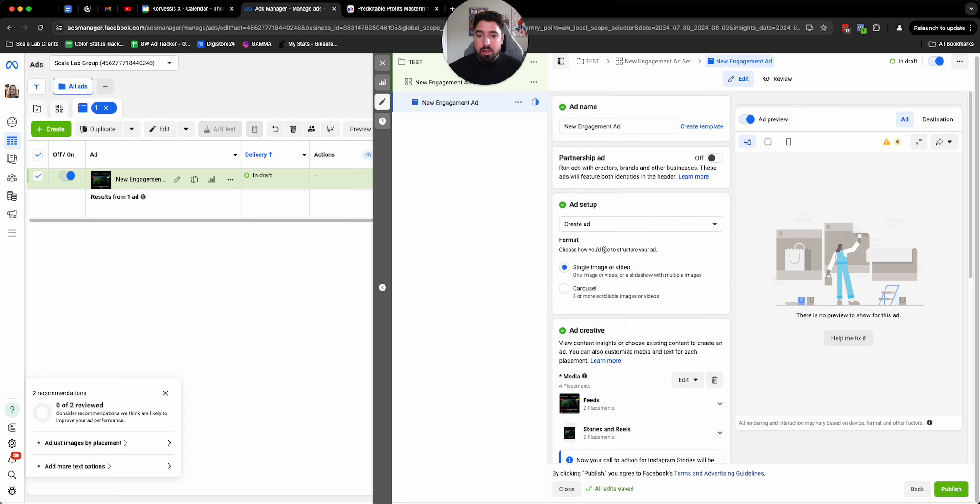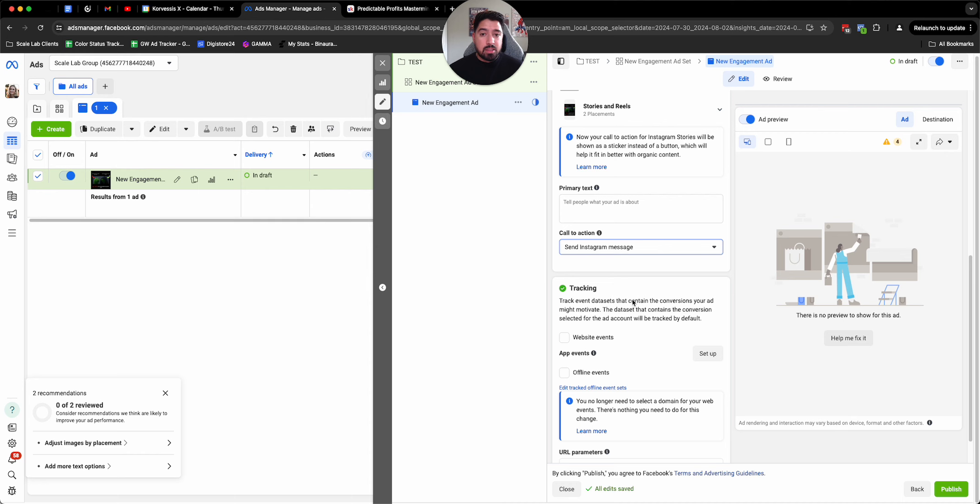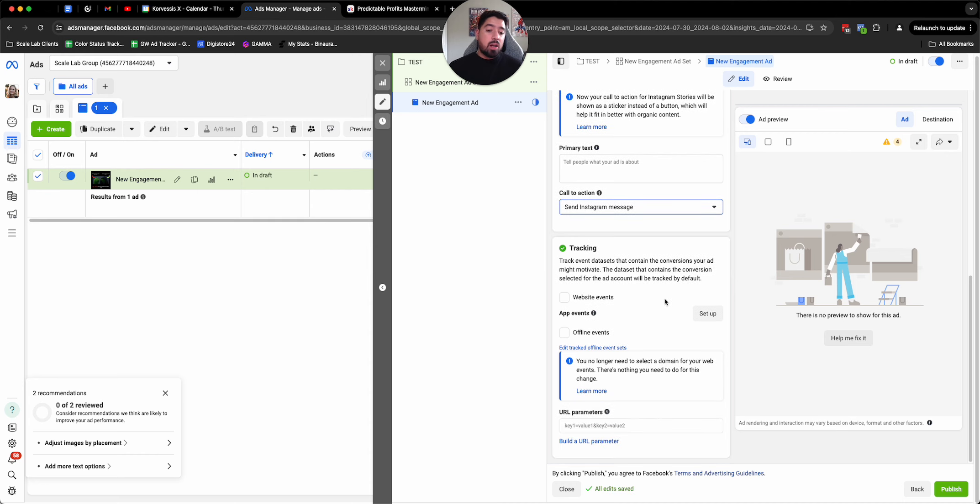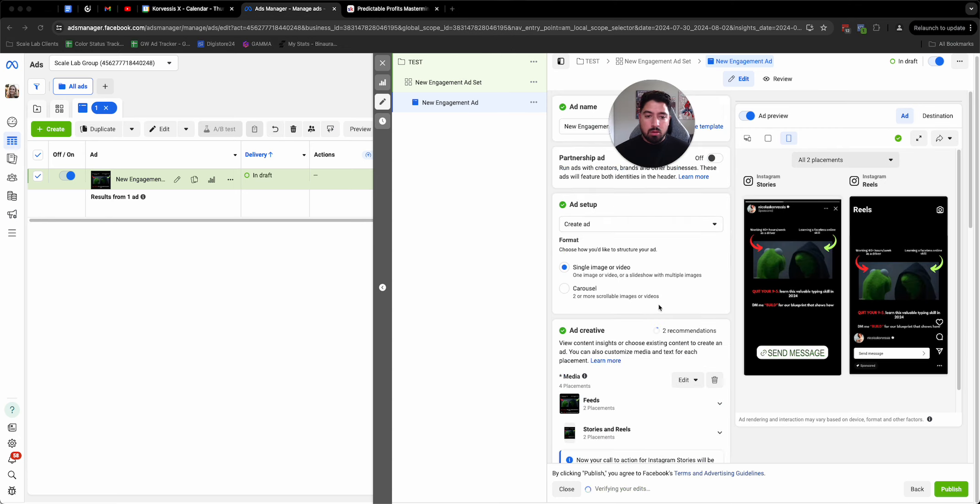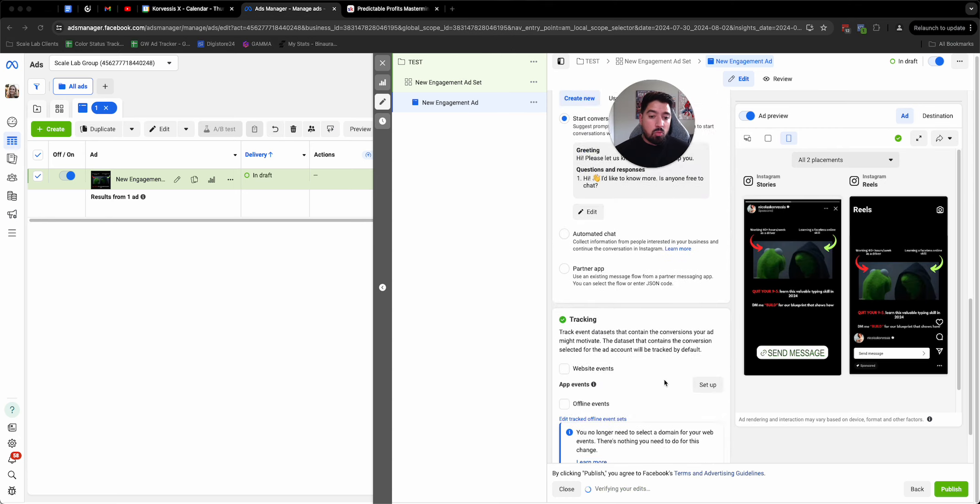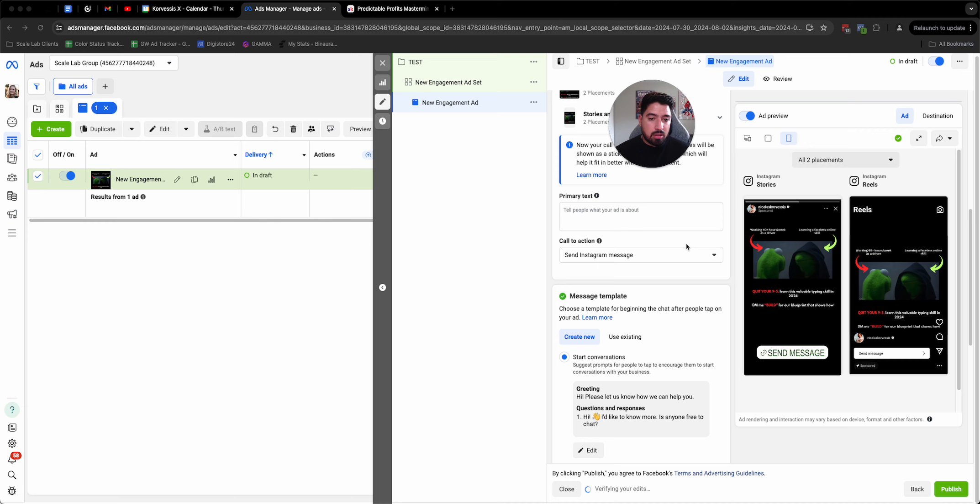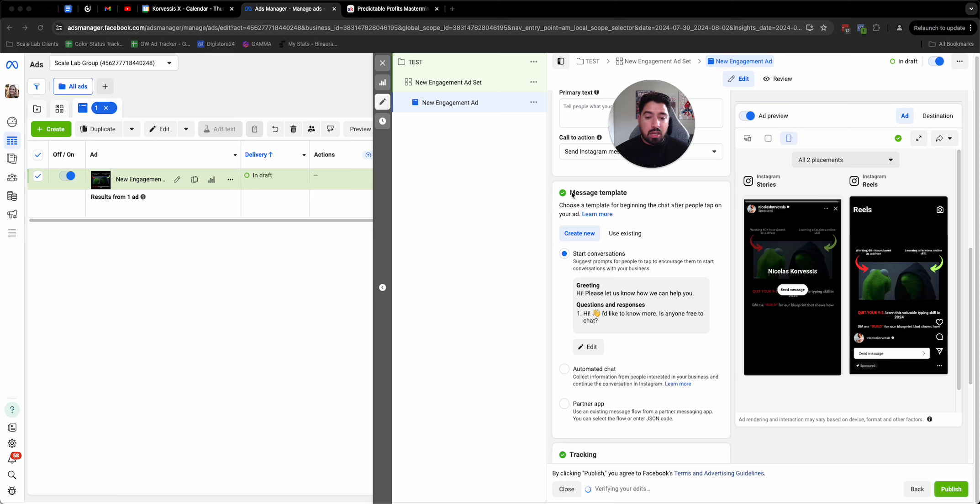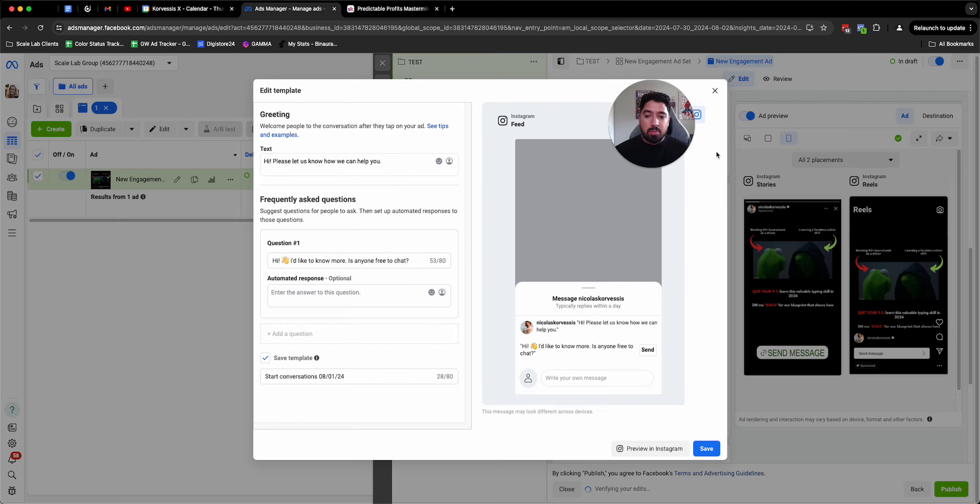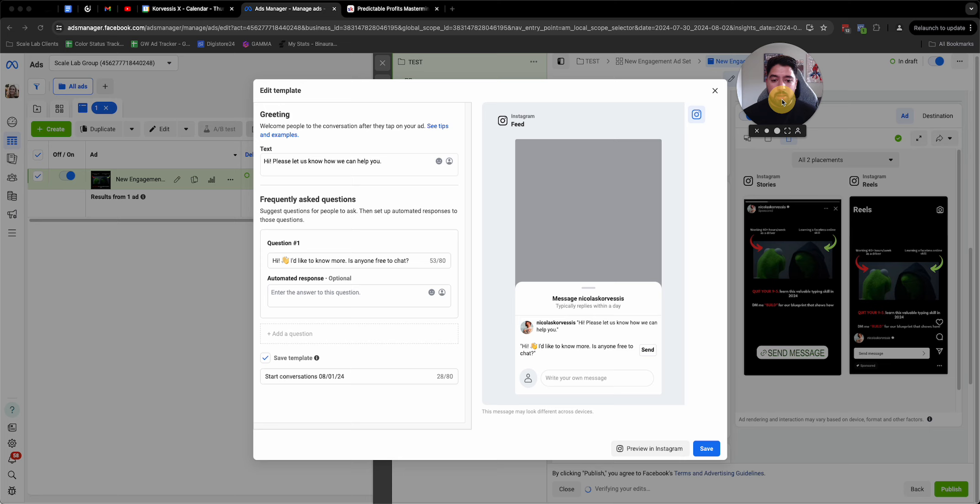Now, last but not least, a really important piece of this is actually what happens when they click on the send message button. Let me show you what that looks like. All right.